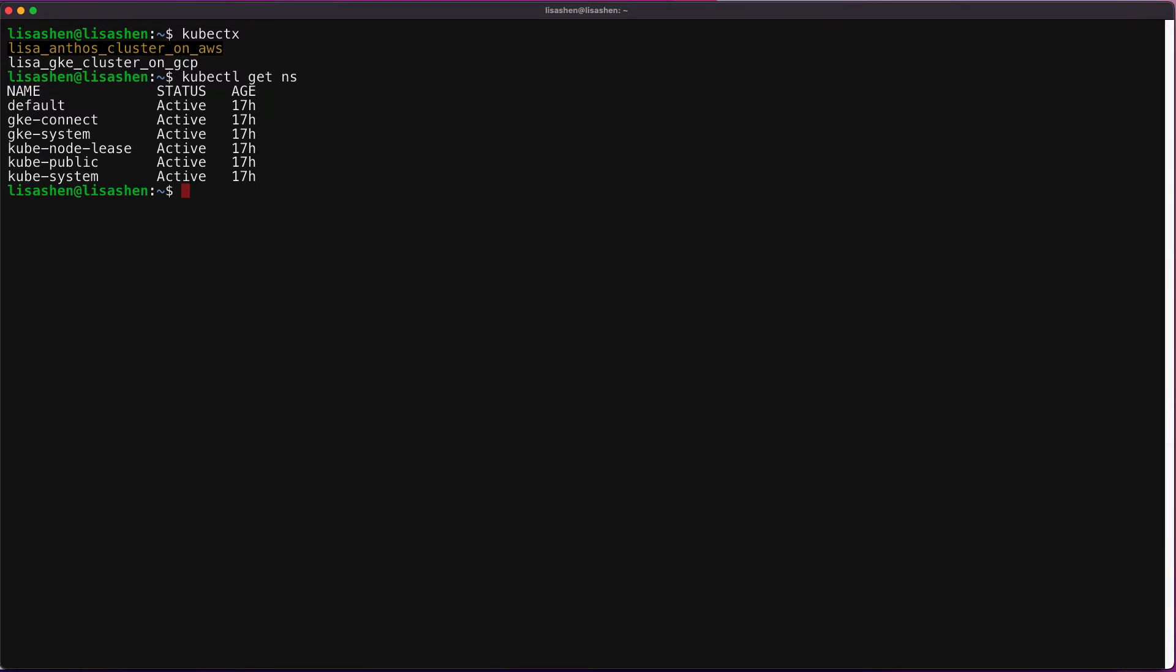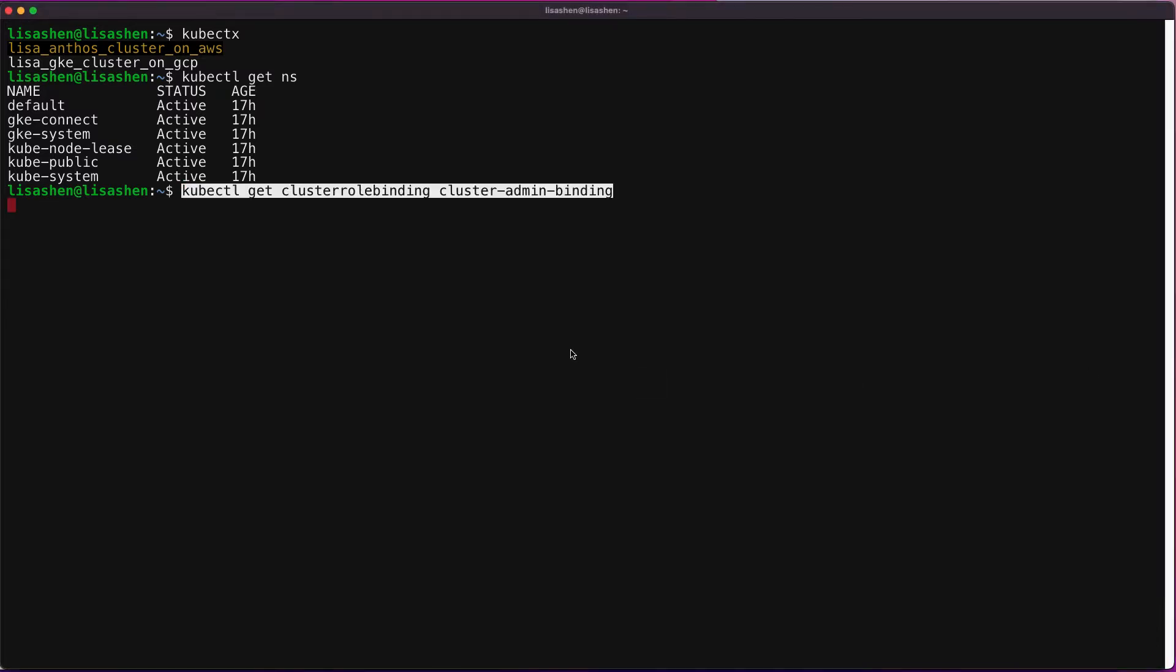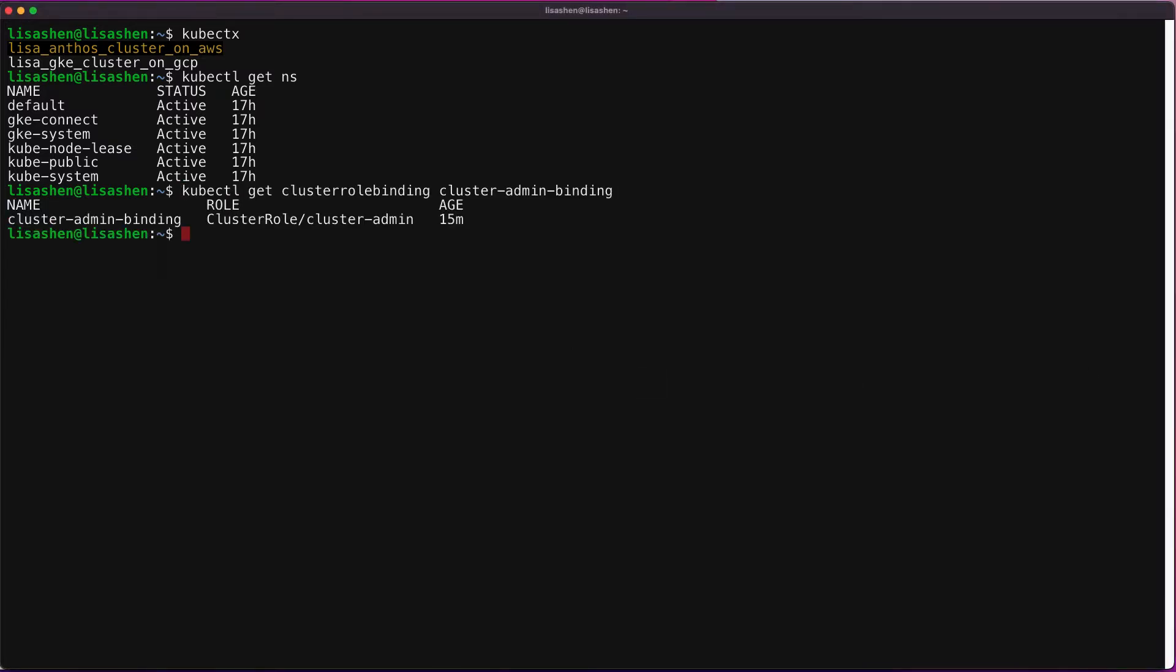We also need to make sure that the cluster admin role is granted on the cluster. Let's check upon that.